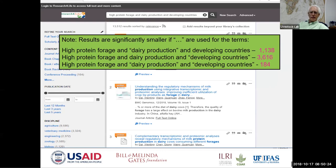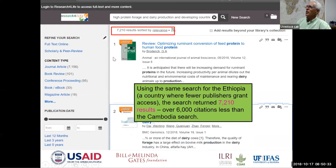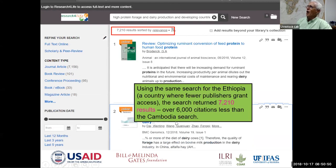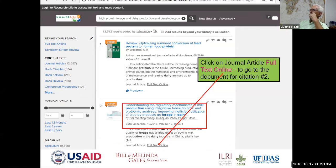Countries have different numbers in their results. The same search in Ethiopia — a country where fewer publishers grant access, as some major publishers feel they can sell the material commercially — showed significantly smaller search results, about 60% of what Cambodia returned. This demonstrates how access varies by country.